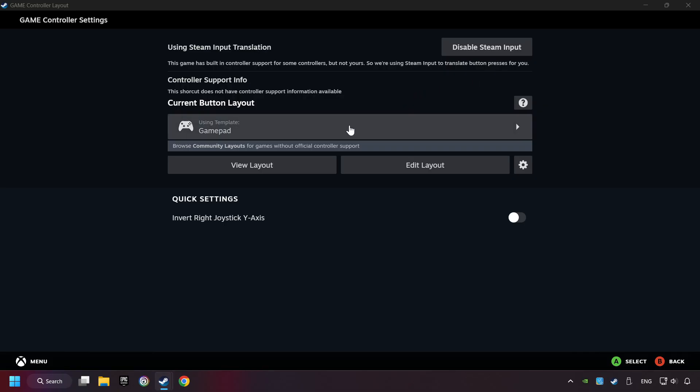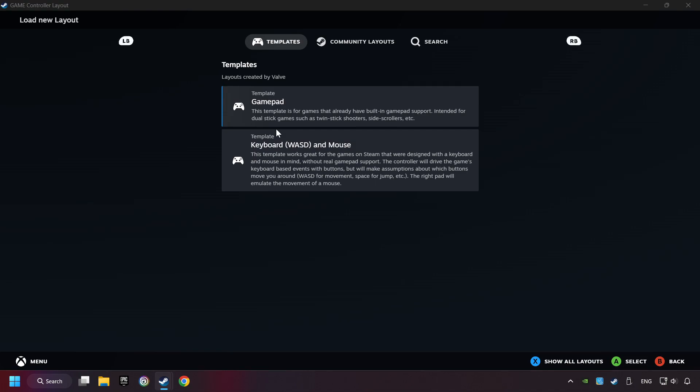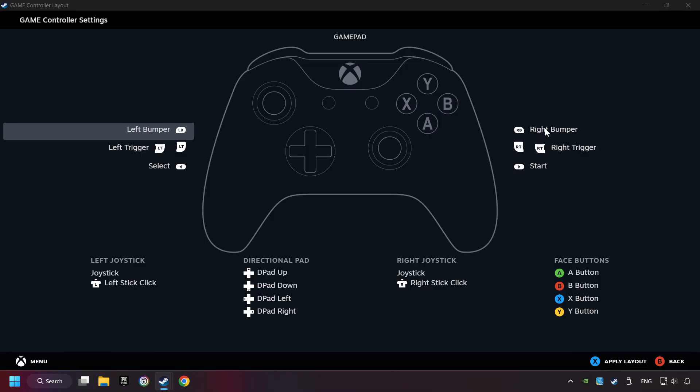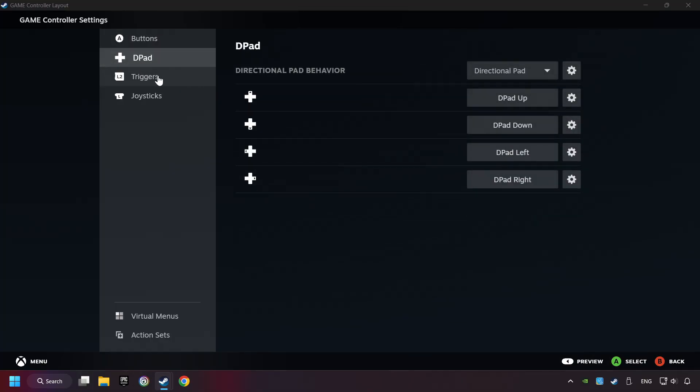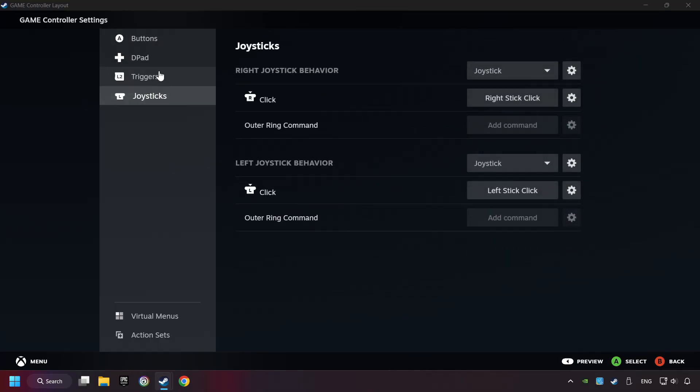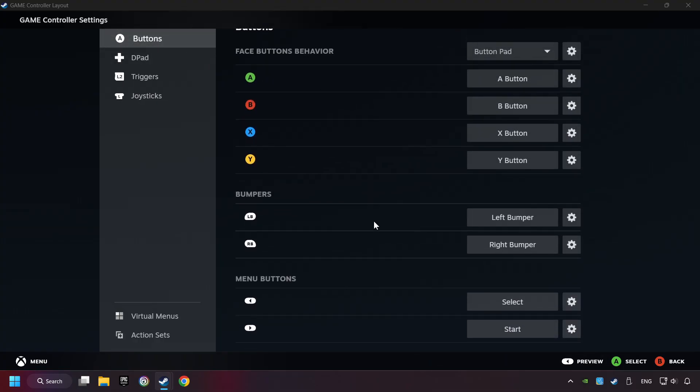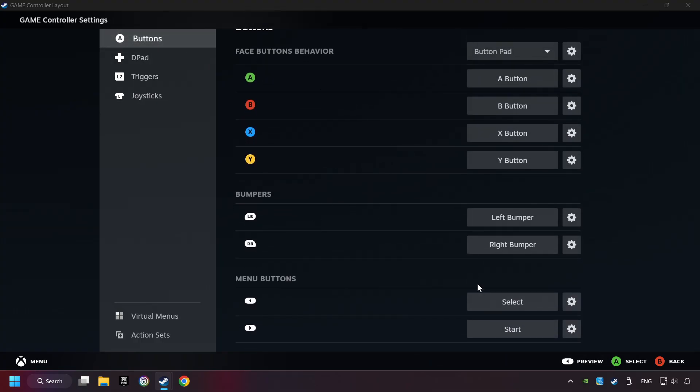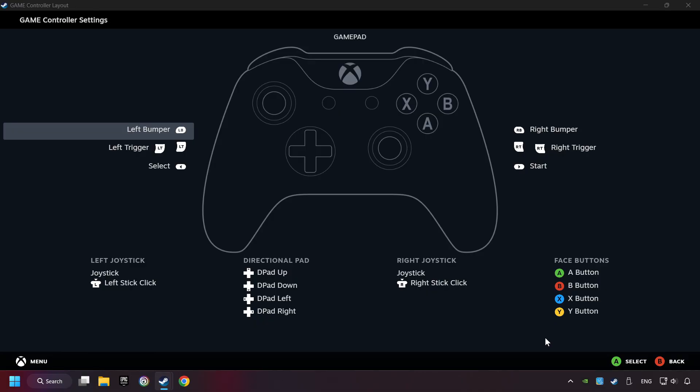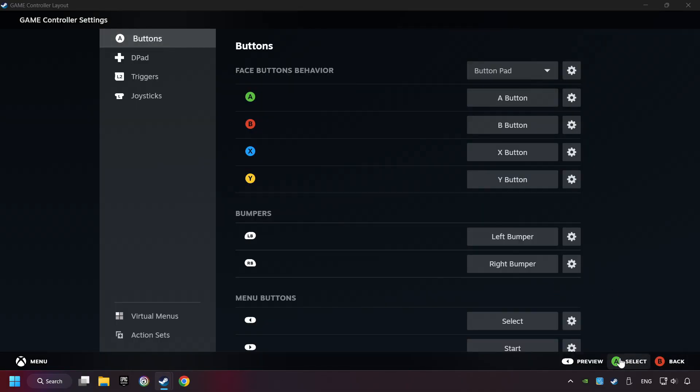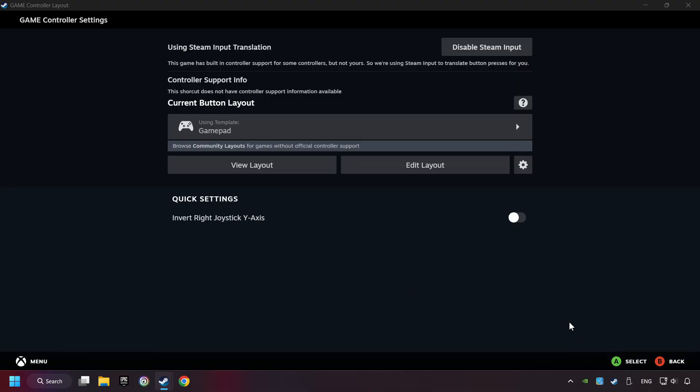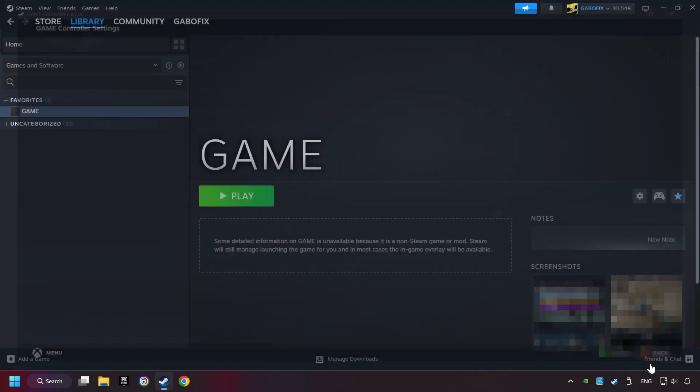Enable Steam Input if it's not already enabled. Click on Gamepad and configure your controller settings here. Apply the layout, go back, and you're ready to play the game.